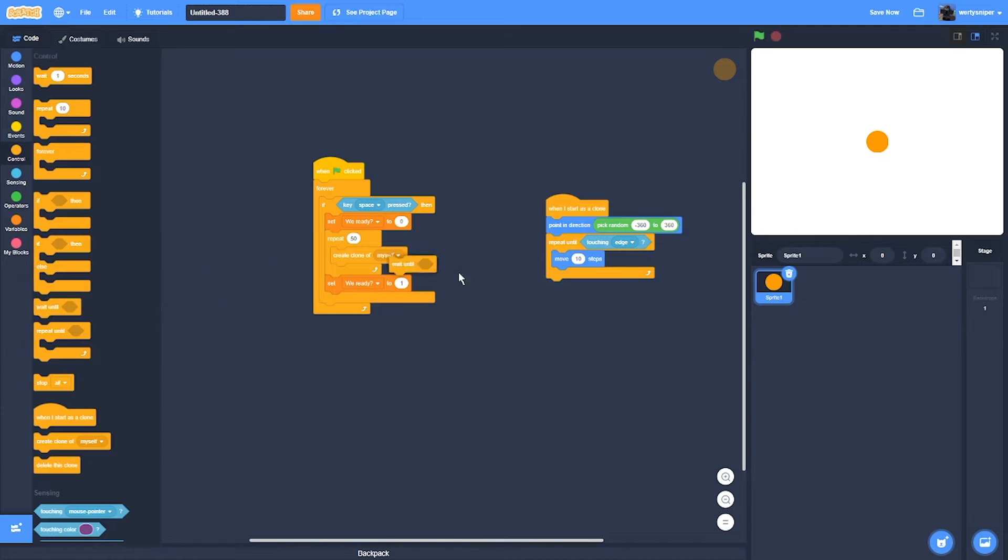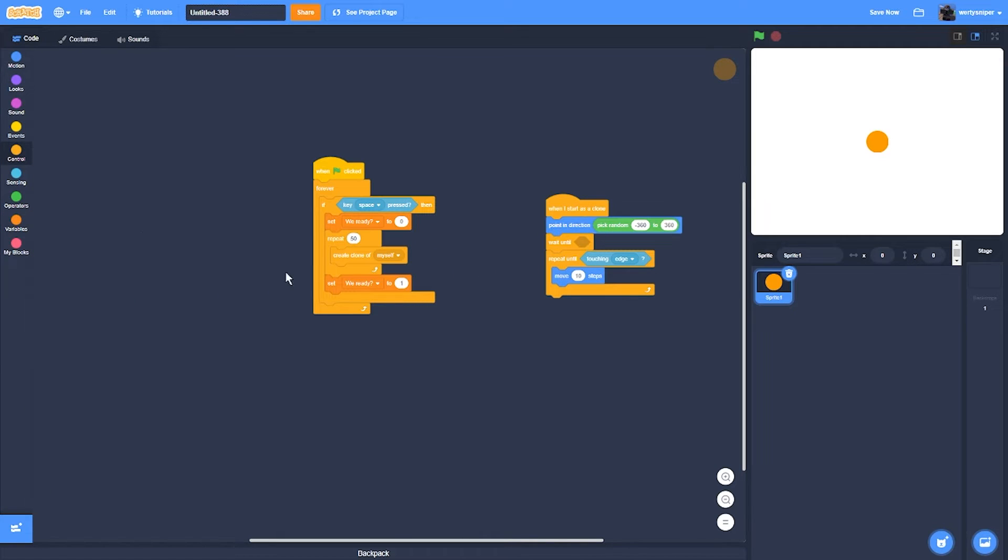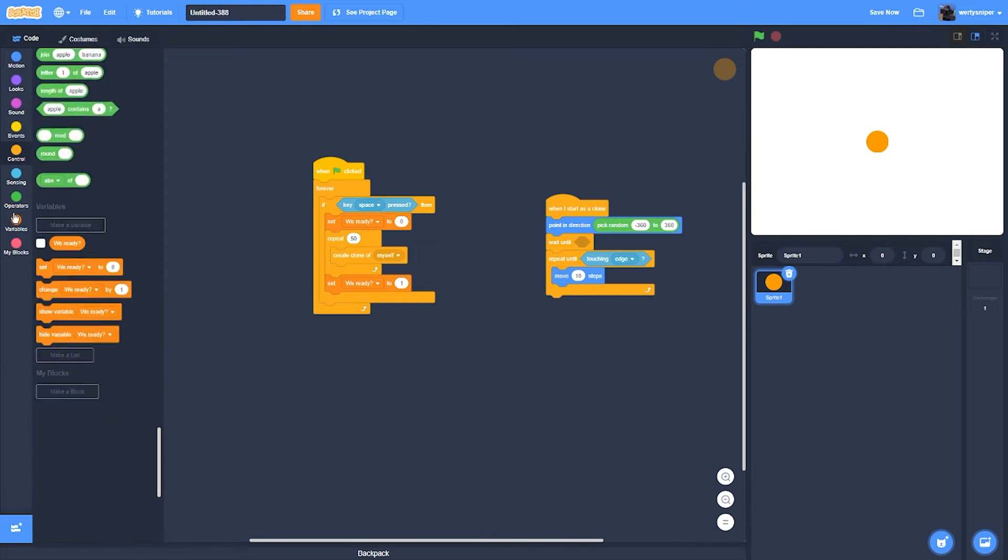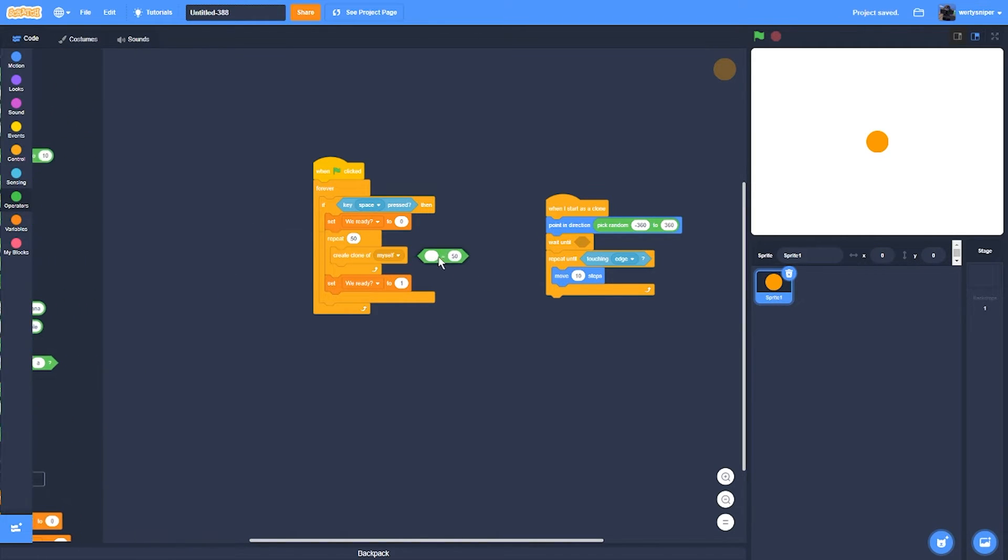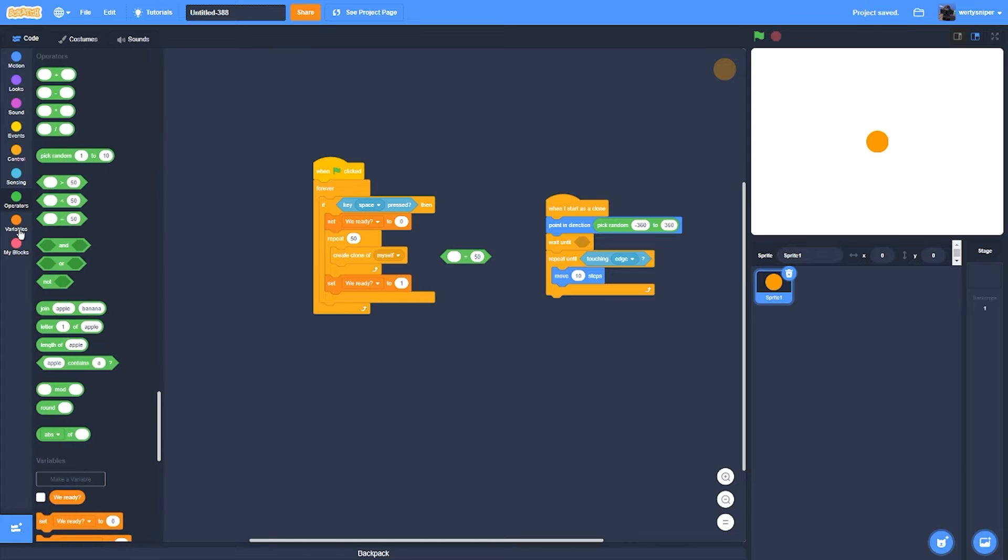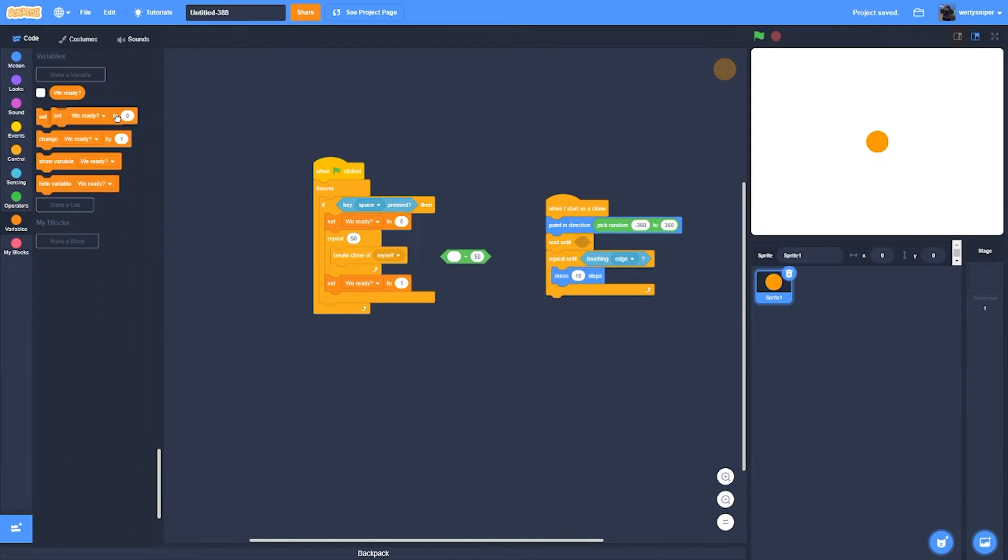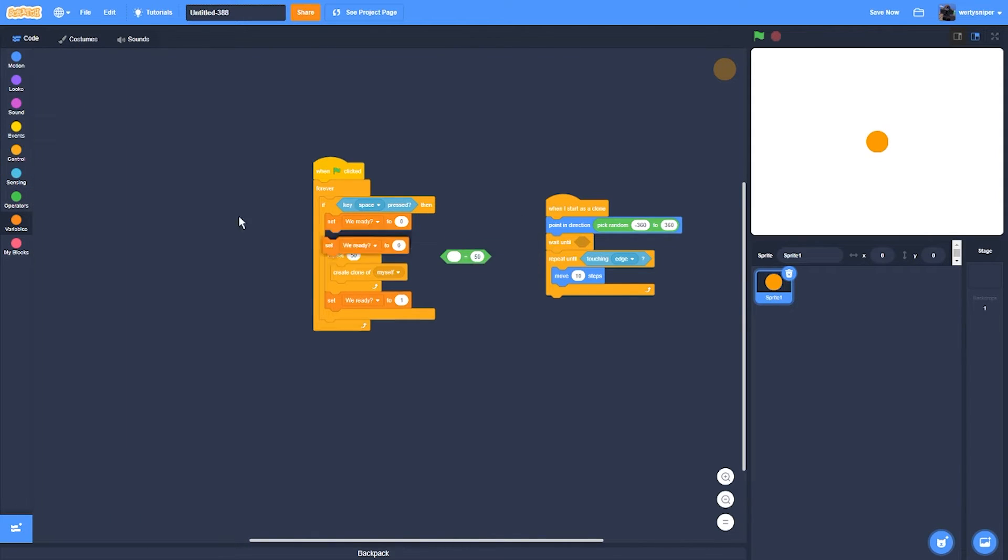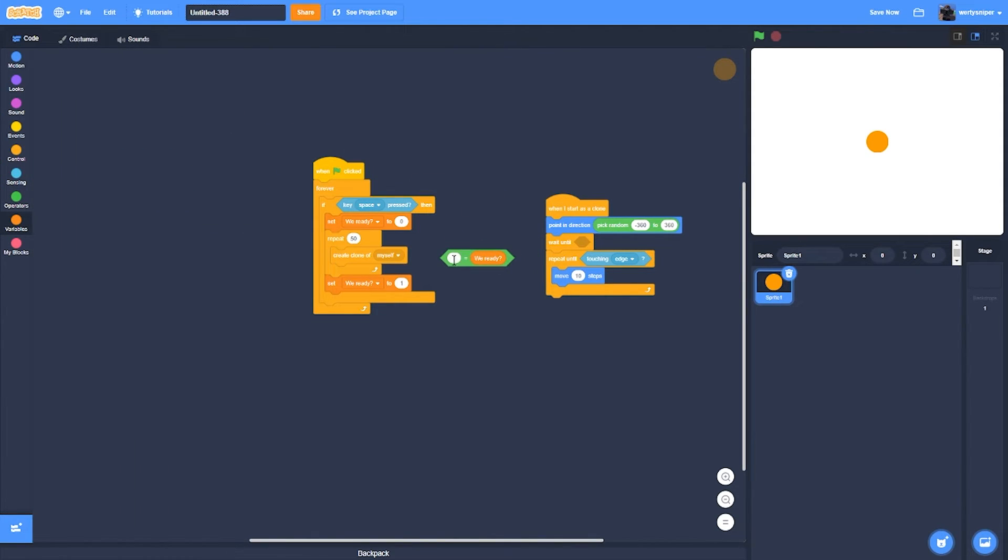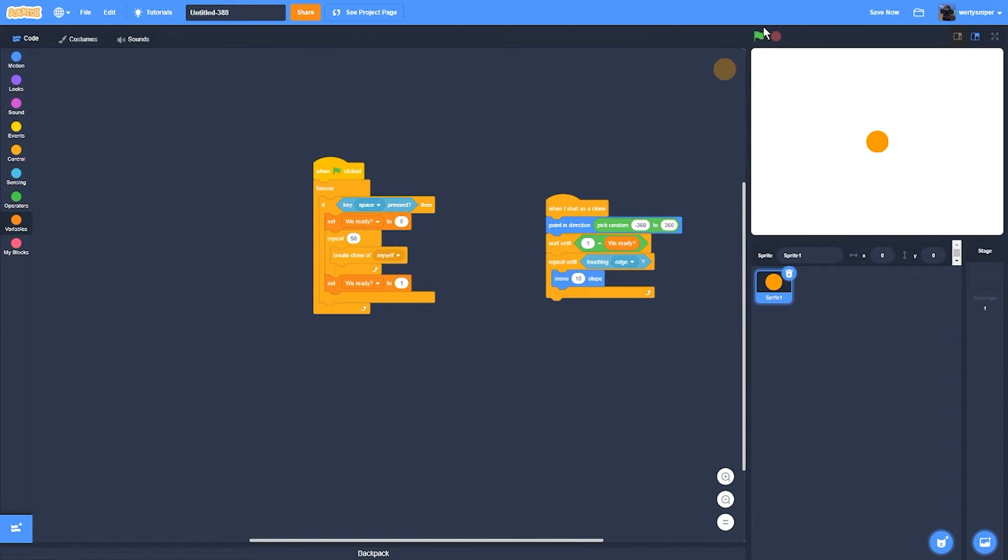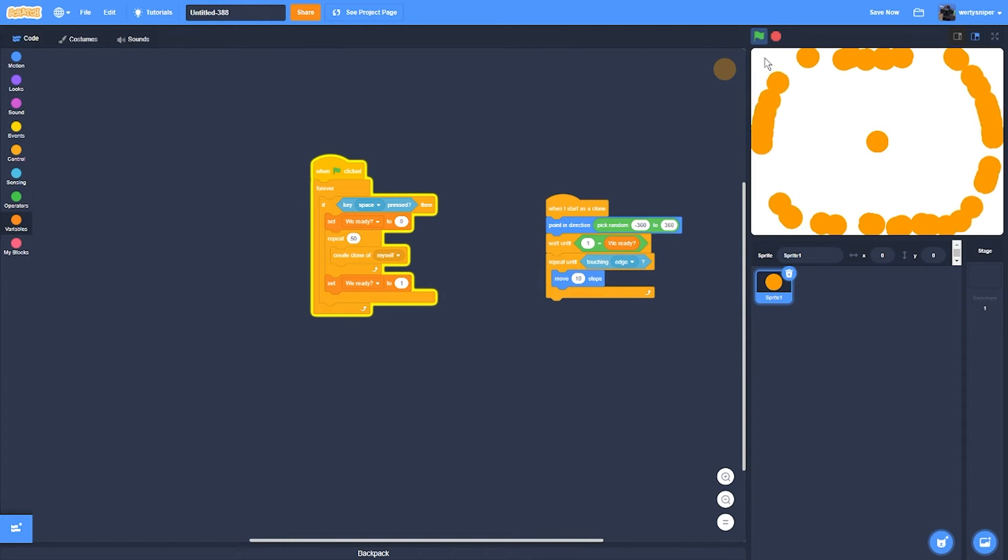Then it will wait until be ready equals one. So if you do it now, let's do that.